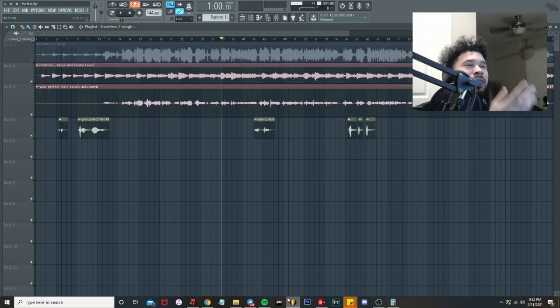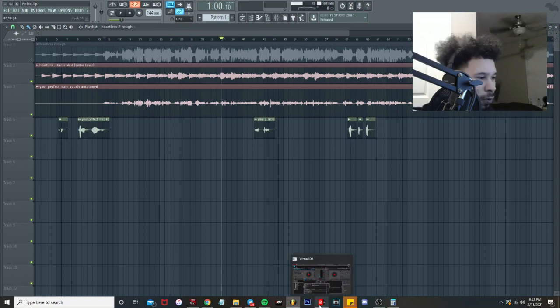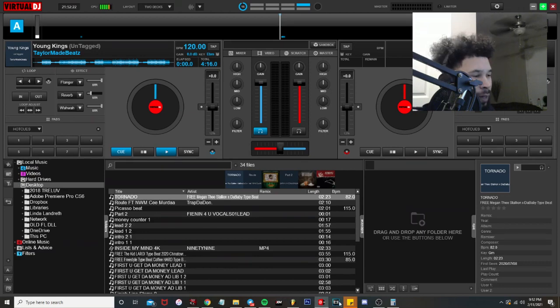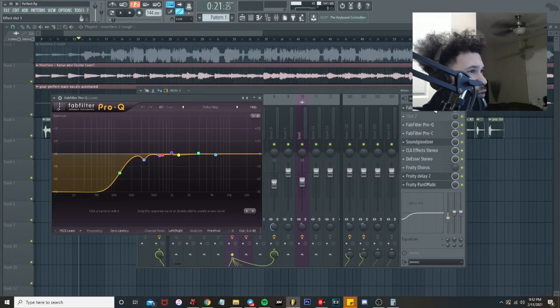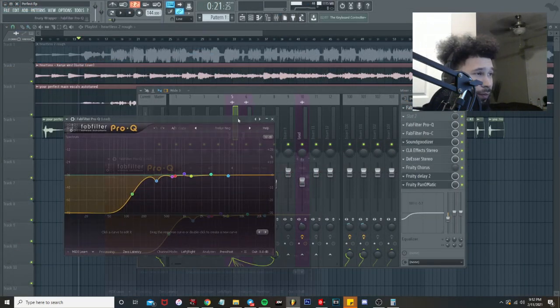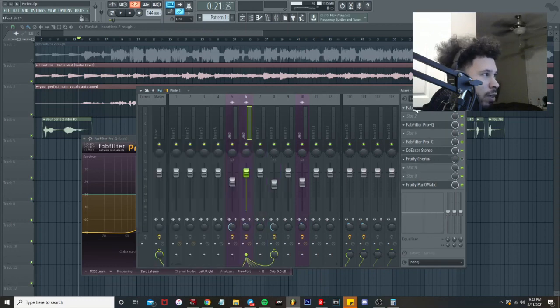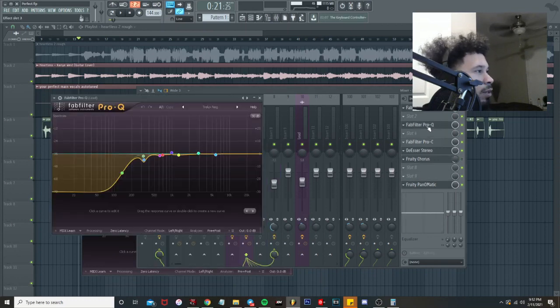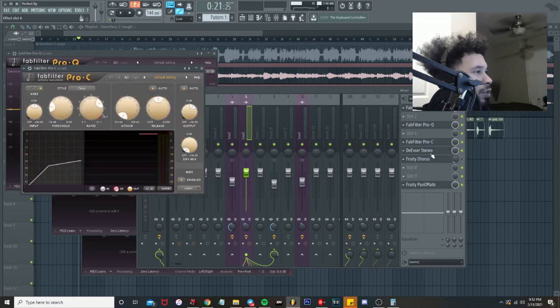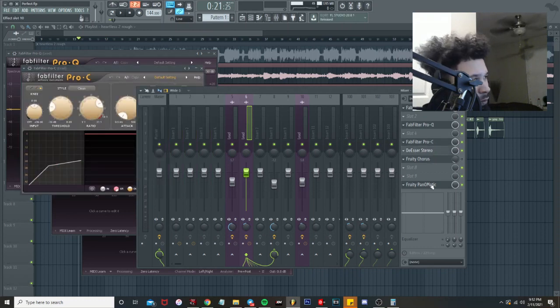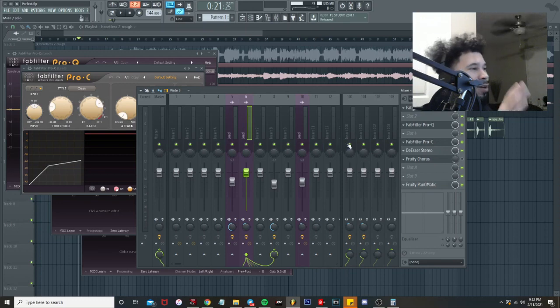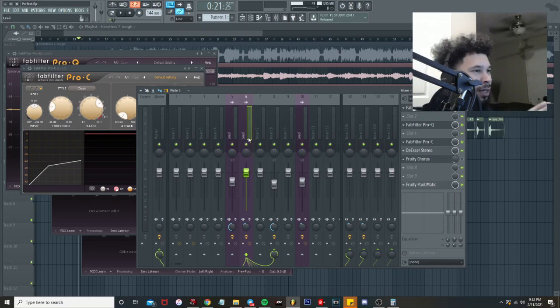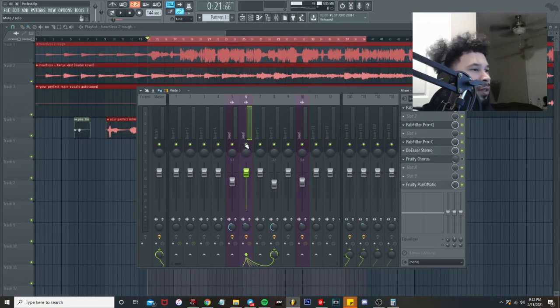First things first, you want to get the key and the BPM. Looks like we got 144 for the BPM. We went ahead and sent his vocals with the auto-tune already on, so that's already out the way. That just leads right into the EQ. This is what my chain is looking like on my lead vocals: one EQ, two EQs, compression, de-esser, pretty course that's off, Pano-matic. So I'm simple, got all that right to delay and reverb.